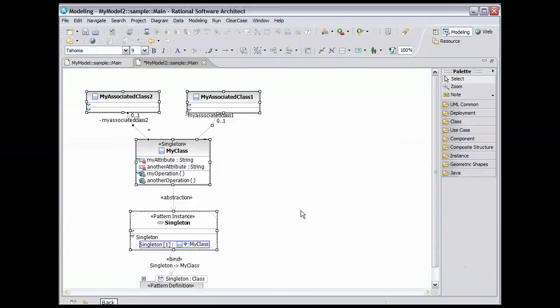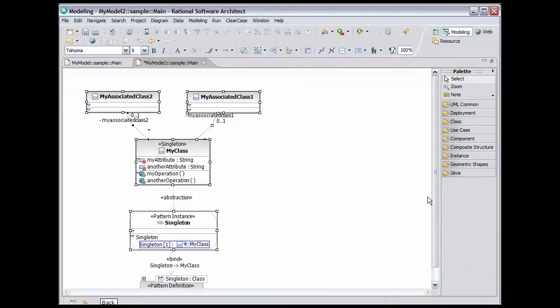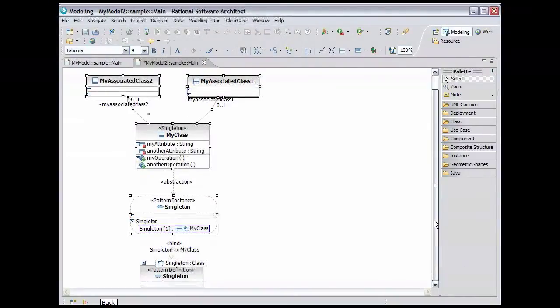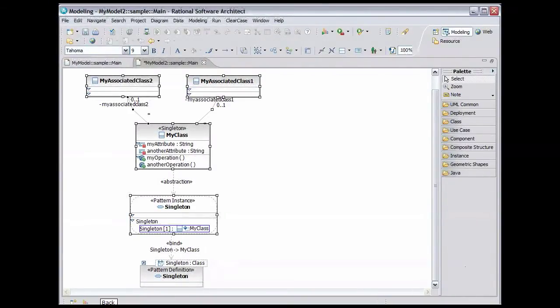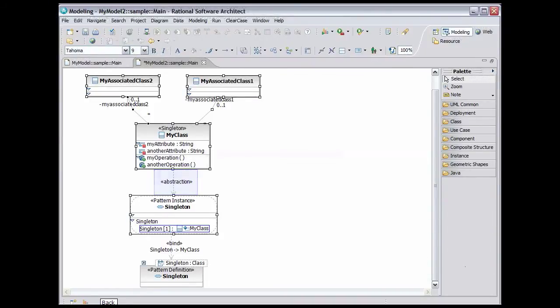Scroll down to show all of the elements in the diagram. We can now see that my class has an abstraction dependency on the Singleton Pattern instance.